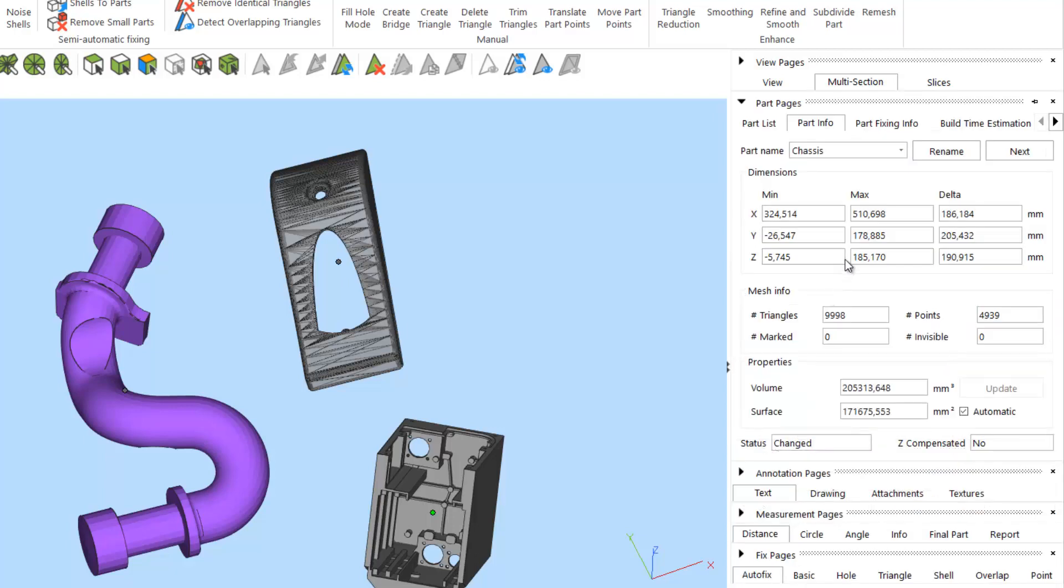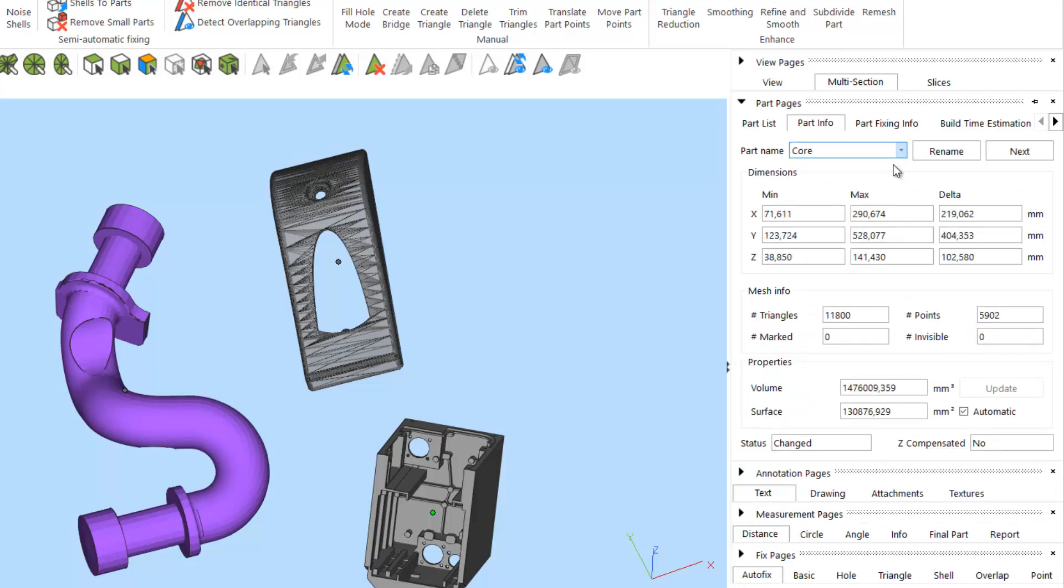In the part info tab, we can display information about individual parts, on their coordinates, their dimensions, their triangle number, the volume, surface area, and so on.